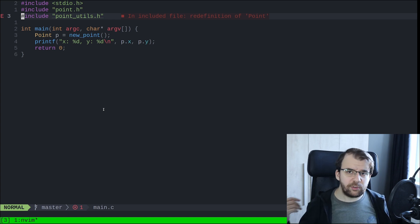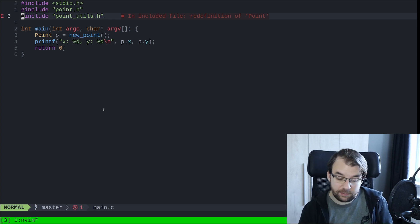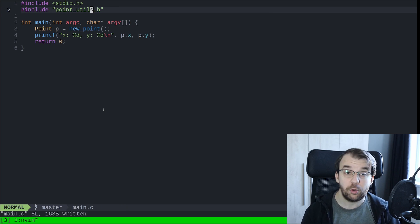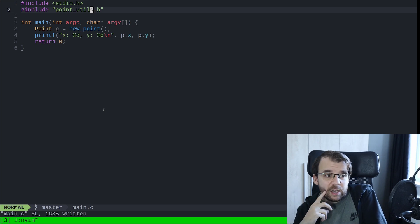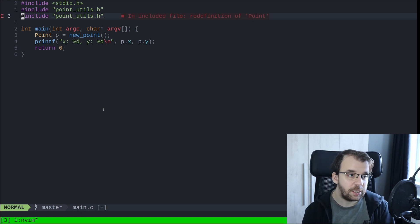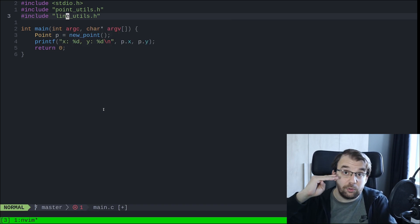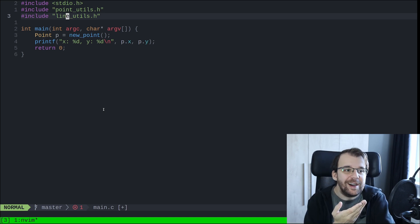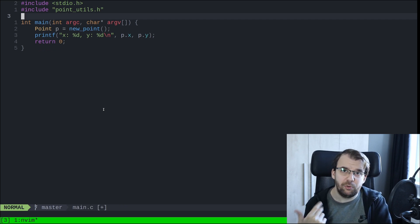You might think you can just remove the include point.h from main.c, since point_utils.h already includes it — and for this little project that works. But if we also have a line_utils.h that includes point.h, and we need functions from both, then there's nothing we can do. We cannot use both point_utils and line_utils until we introduce include guards.